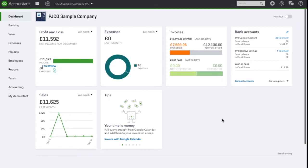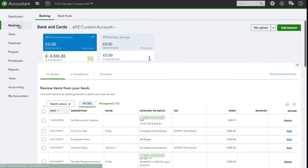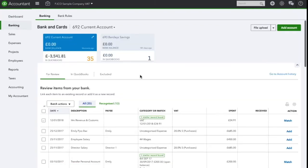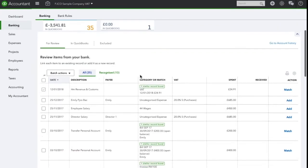To start with navigate to the banking section and find the transaction which relates to salary. The first example I'm going to look at is the director's salary here on the 25th of November.